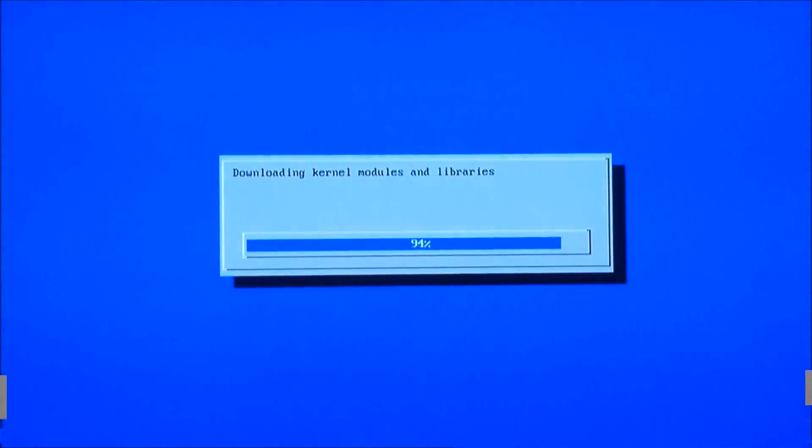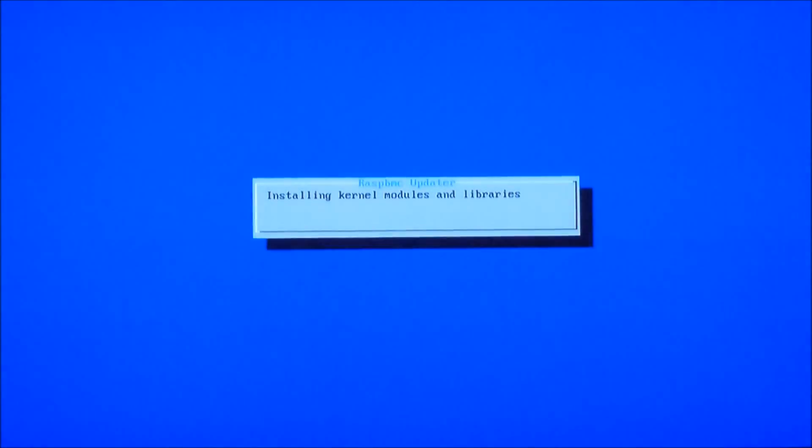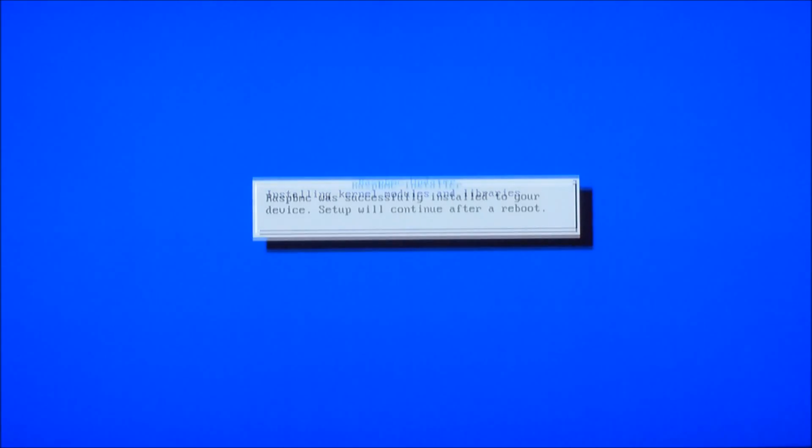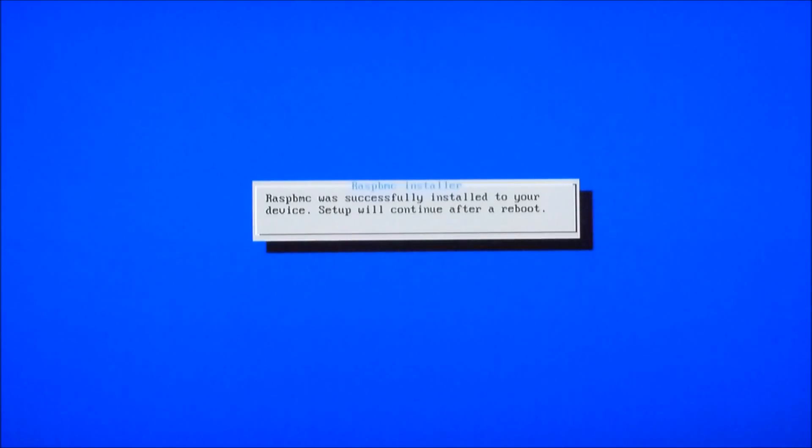Okay so it then installs all the kernel modules and the libraries that it needs to run. And then it will automatically reboot your system.